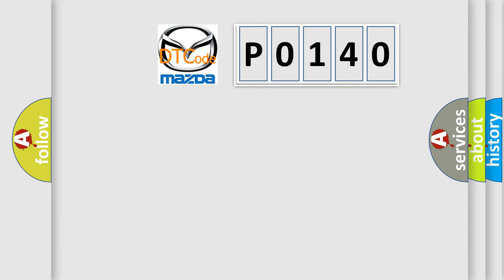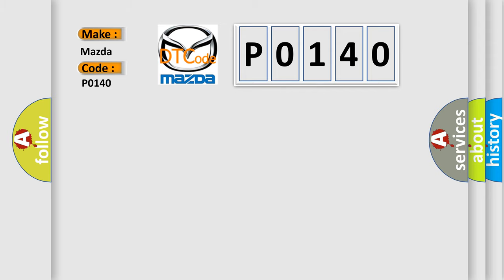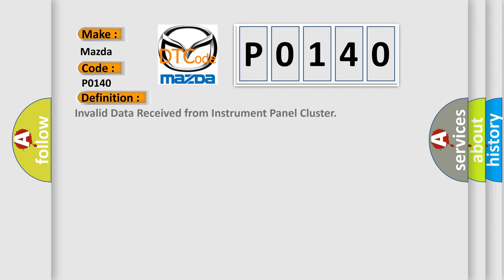So, what does the diagnostic trouble code P0140 interpret specifically for Mazda car manufacturers? The basic definition is Invalid data received from instrument panel cluster.